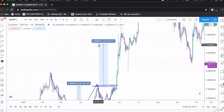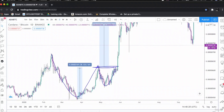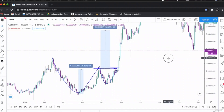Absolutely phenomenal — the price hit its target. The cup and handle is a very strong bullish pattern. You should observe this on higher time frame charts such as the four-hour, daily, two-hour, and one-hour. Avoid using intraday charts.